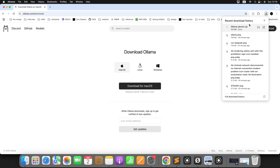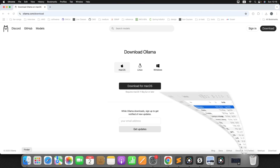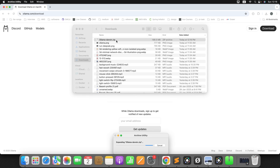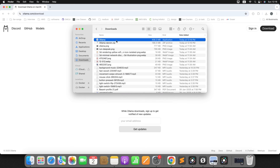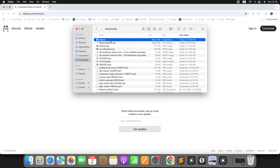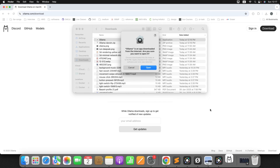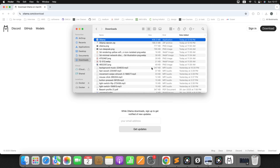Once the download is completed, go to the download folder and you will find something called Ollama.zip. Just extract it. Then you will find the application — just double click on it. You can see the Ollama icon appearing. Once it is installed, you need to run it in your local, but by default it will run. Just click on open.